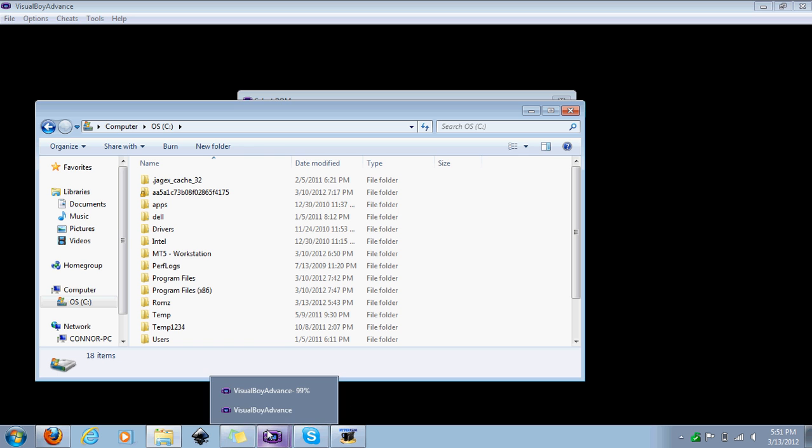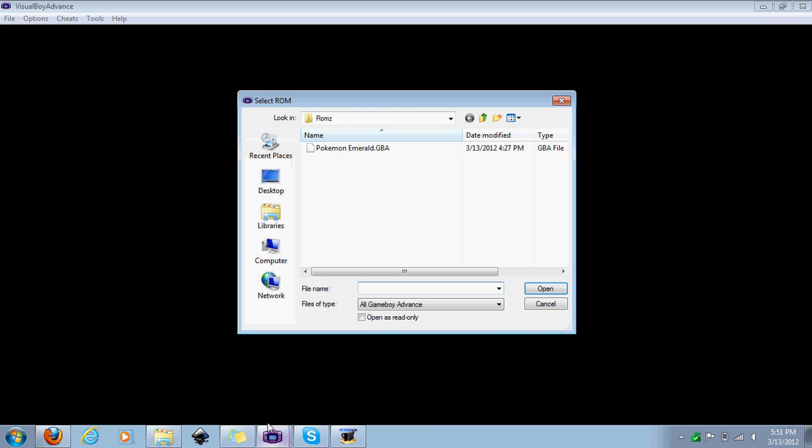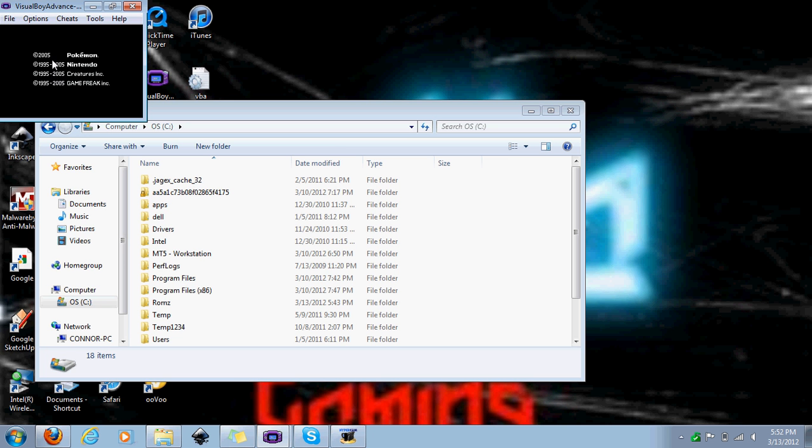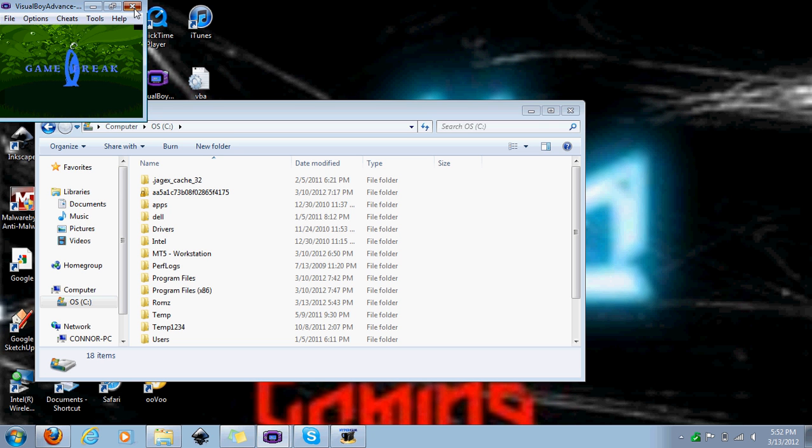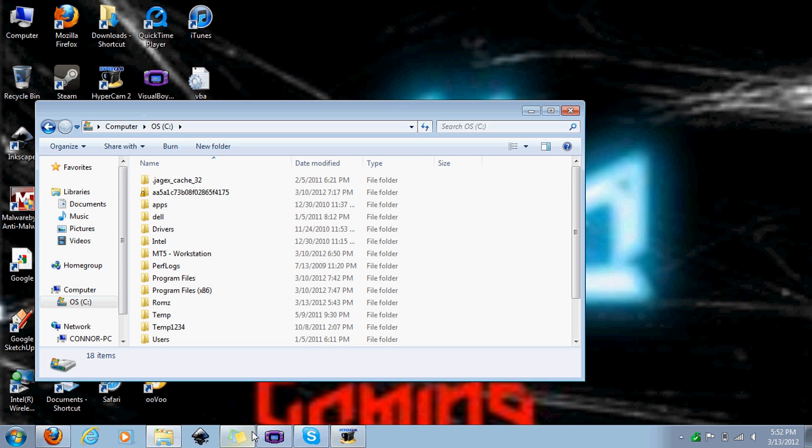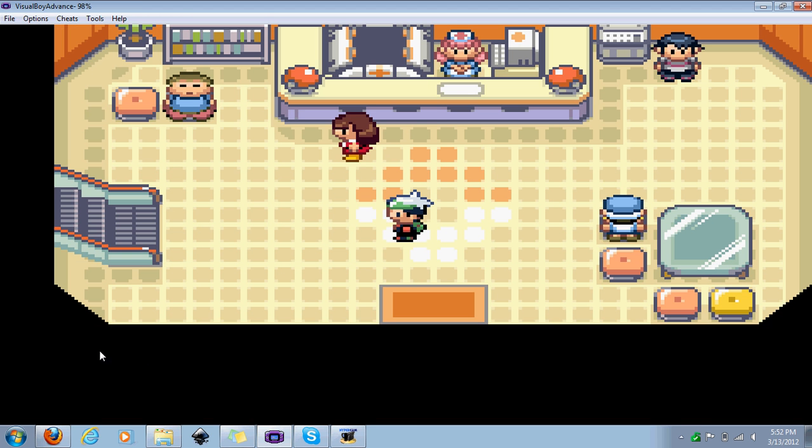So you go on your Visual Boy Advance and you select your ROM. See, I'm just clicking Emerald and it starts up normally like Emerald would. So I'm not going to show you all the intro and everything, but I'll show you how it plays. Plays really nice. My name is Mavick because, you know, battling animals.